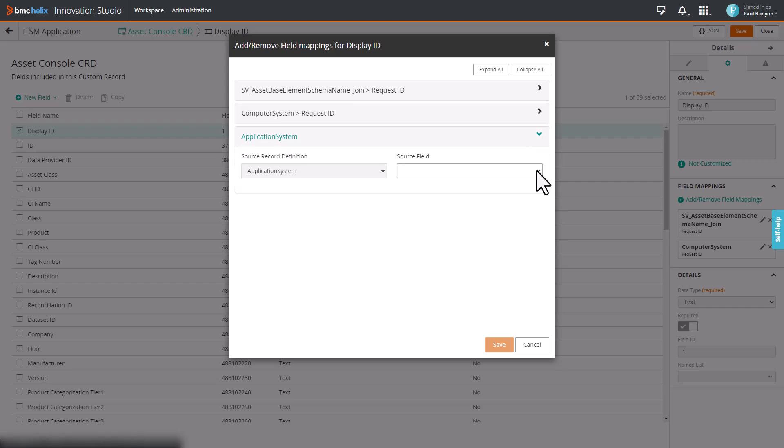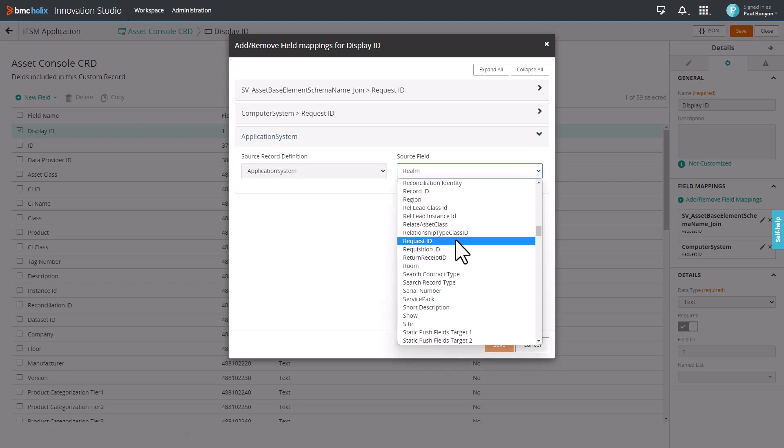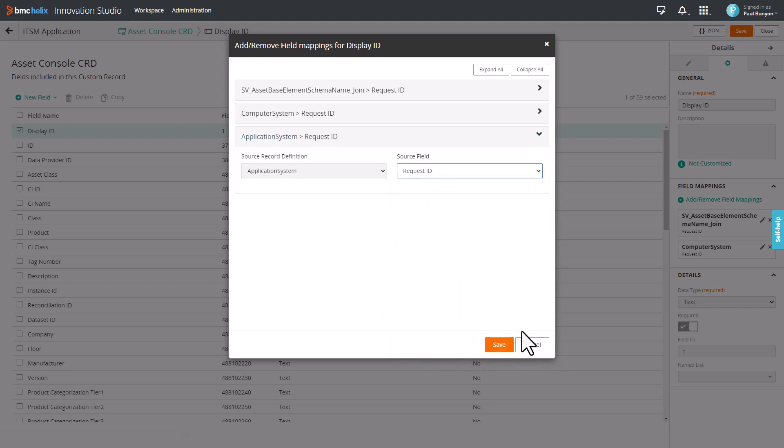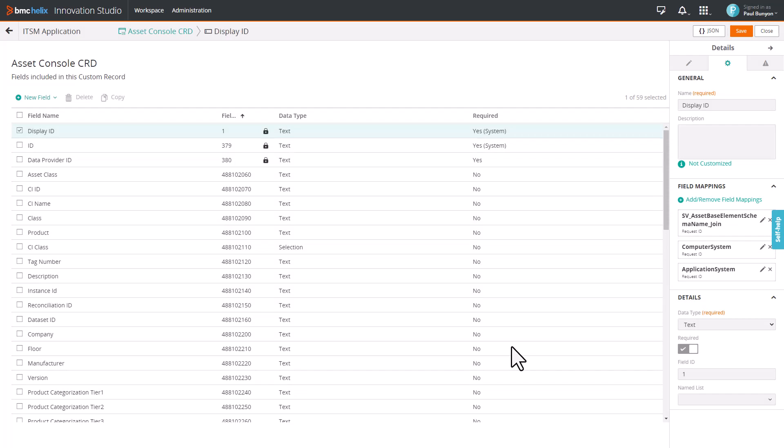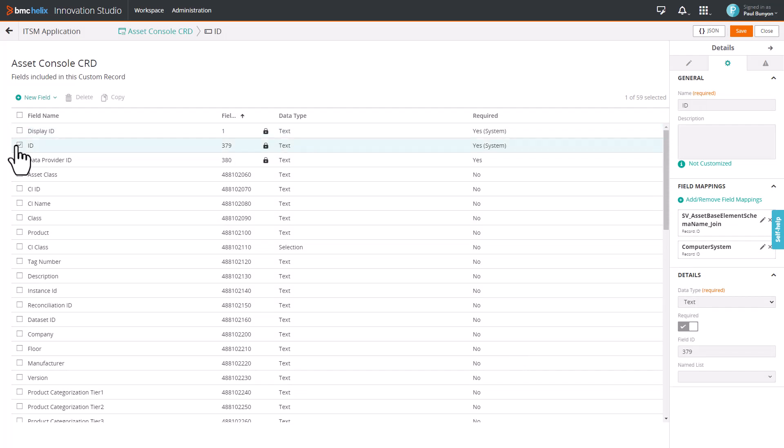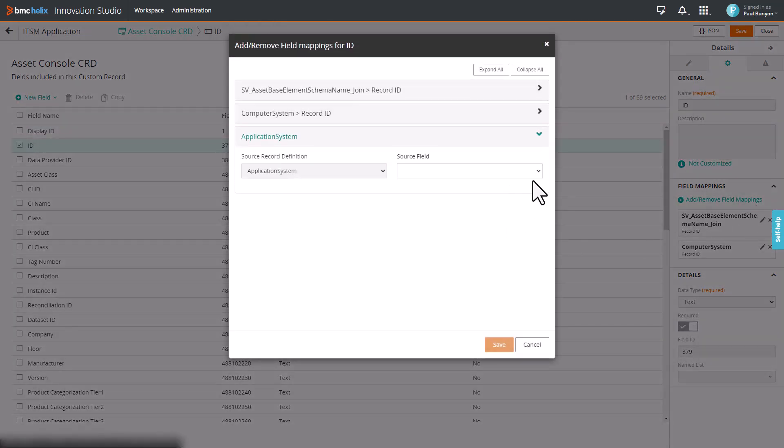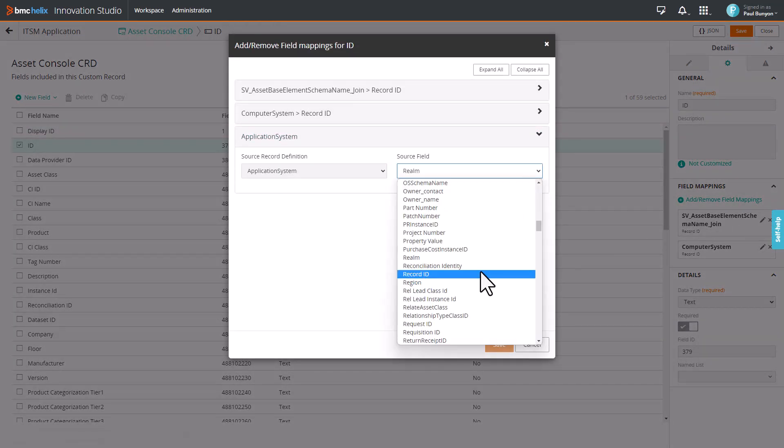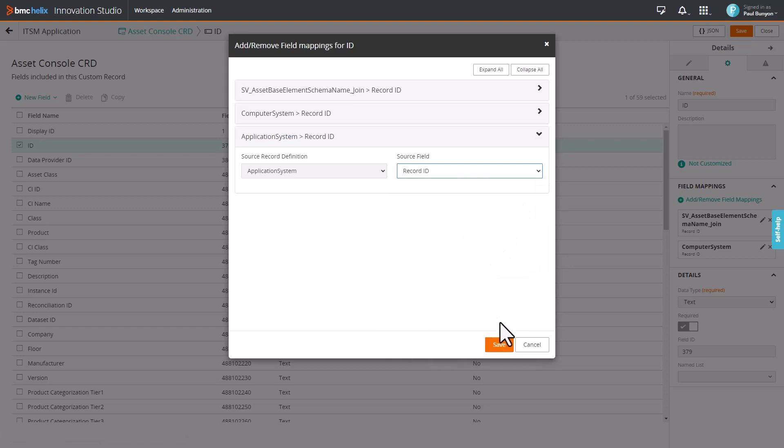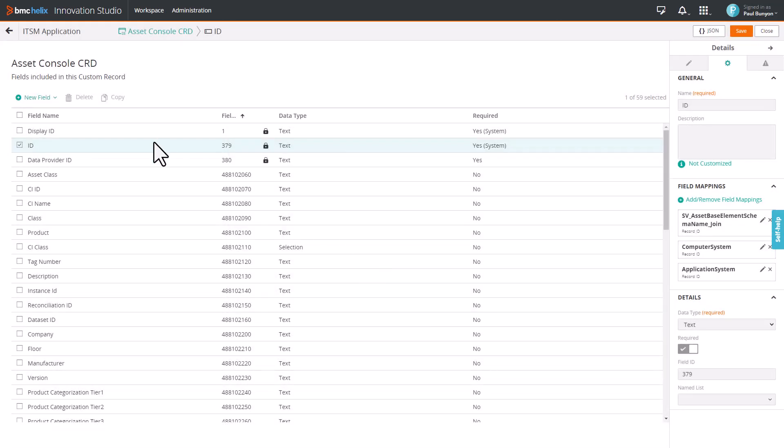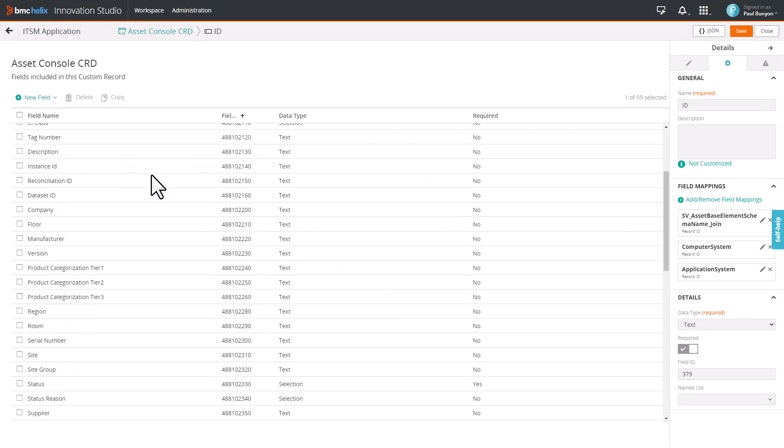Now for Application System, select Request ID from the Source Field list and then click Save. Next, select ID and map it to record ID. Similarly, map all the fields to their respective source fields.